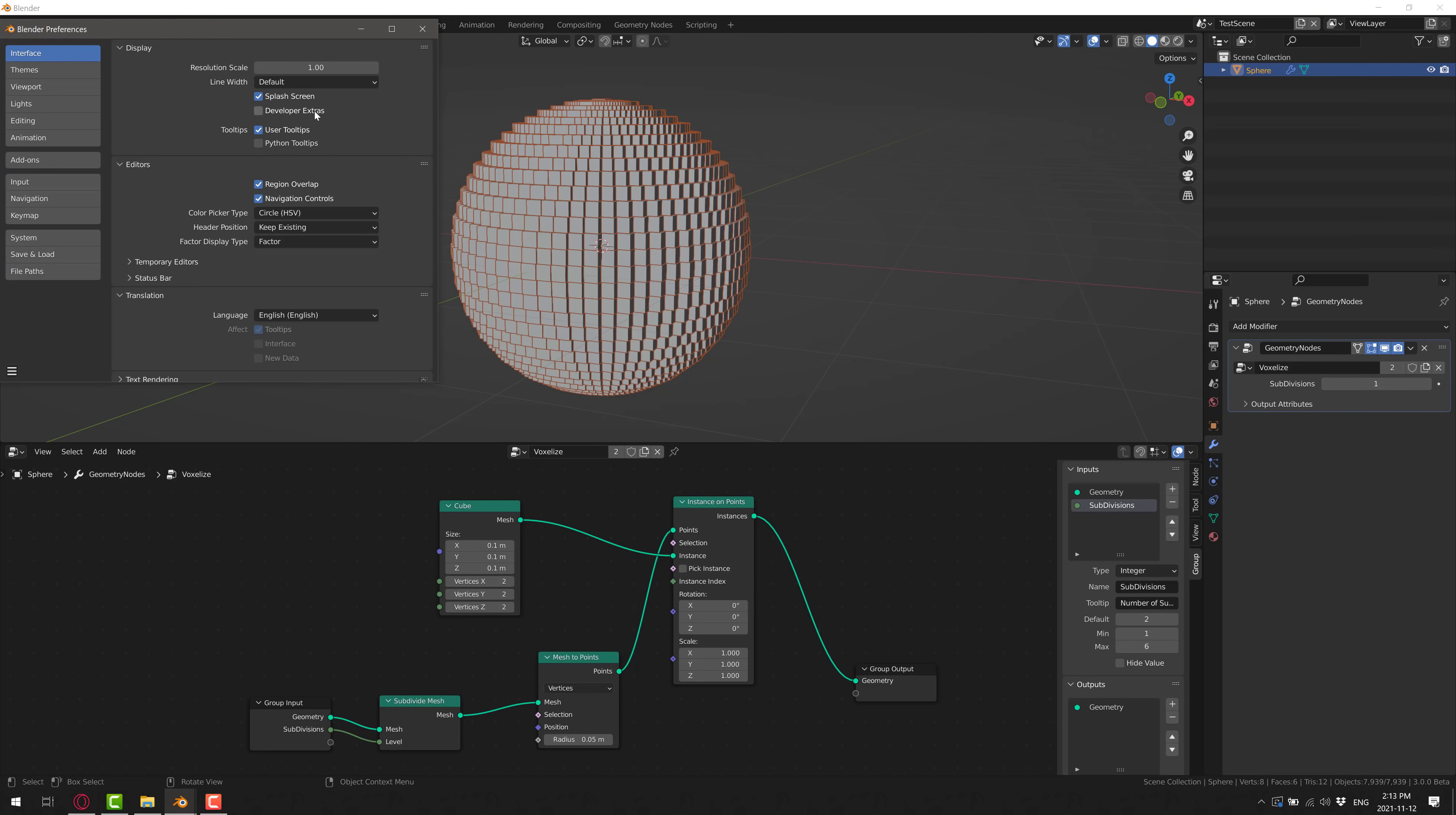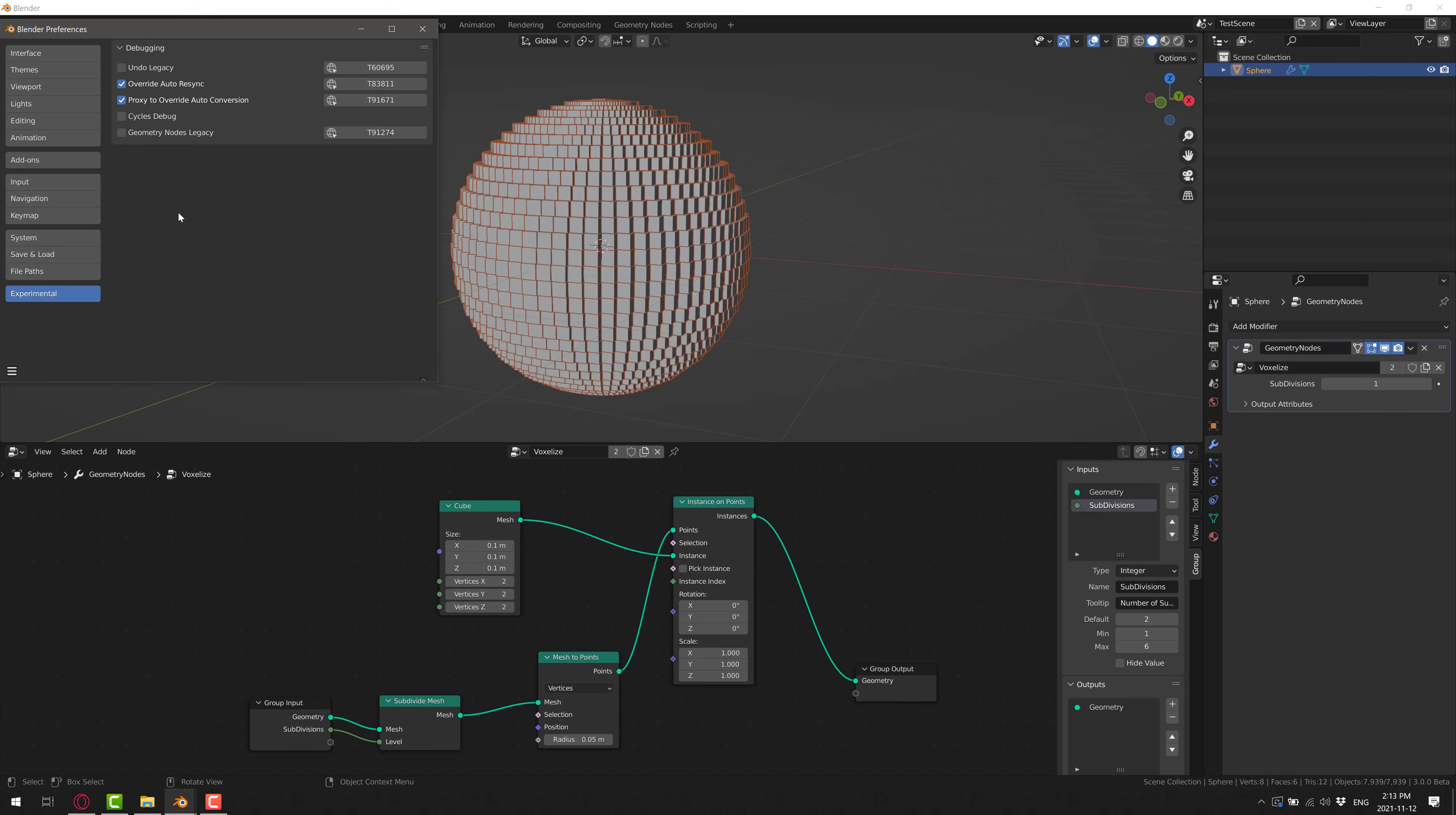Then what you want to do is, under Interface, turn on Developer Extras. When I click this, look down here. So Developer Extras turned on, Experimental right here. Go to Experimental, and what you want to turn on is Geometry Nodes Legacy.